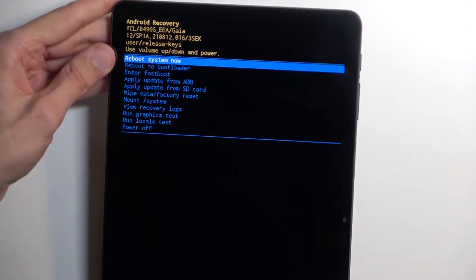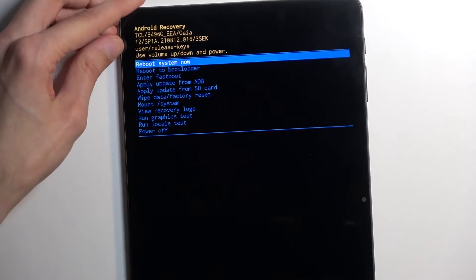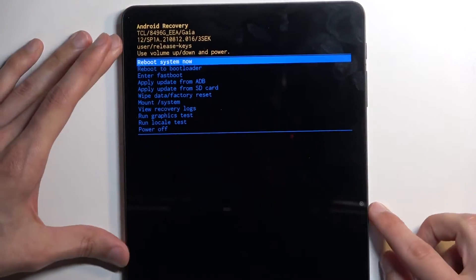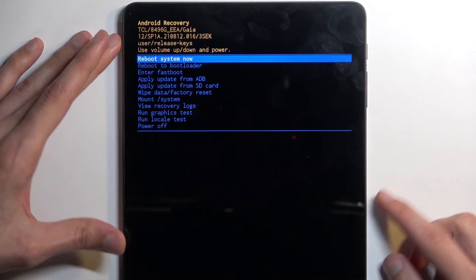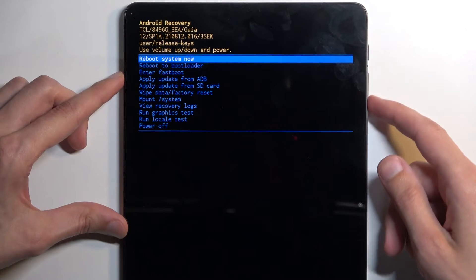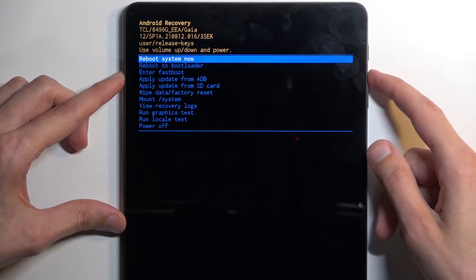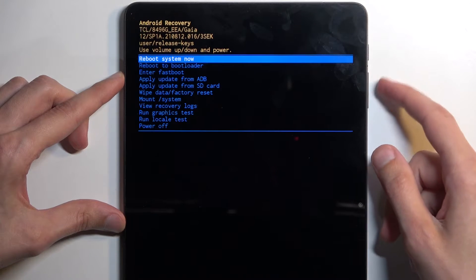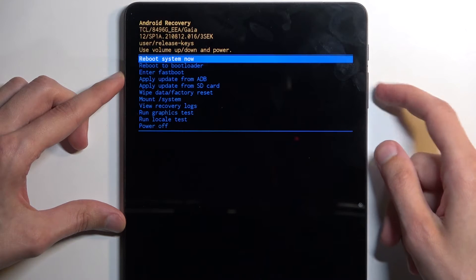As you can see, we are now in recovery mode. In here we have a couple of options which we will navigate through using our volume buttons, either up or down.